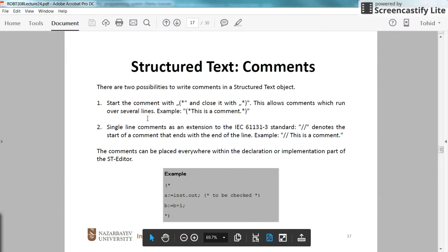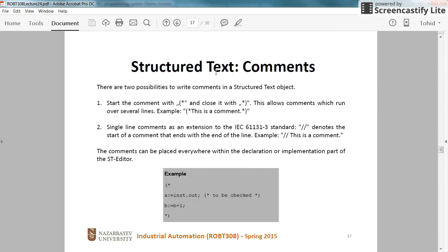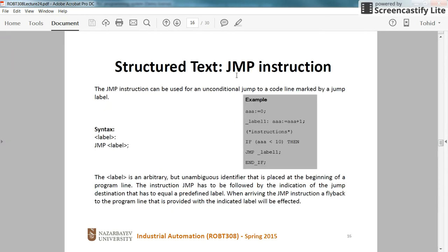Hi everyone. In this video I'm going to show you how to use the jump instruction and how to use comments in structured text.